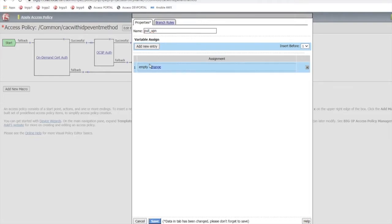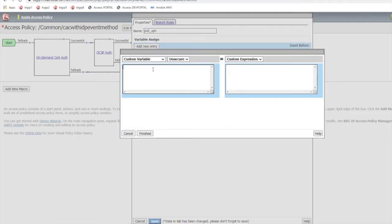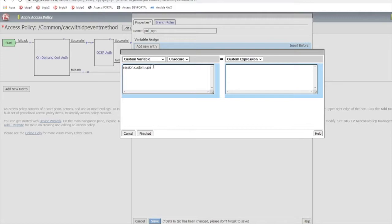Select add new entry, select change, and then assign a custom variable. So in my case I'm selecting session.custom.upn on the left hand side and then on the right hand side you're going to copy in the expression.